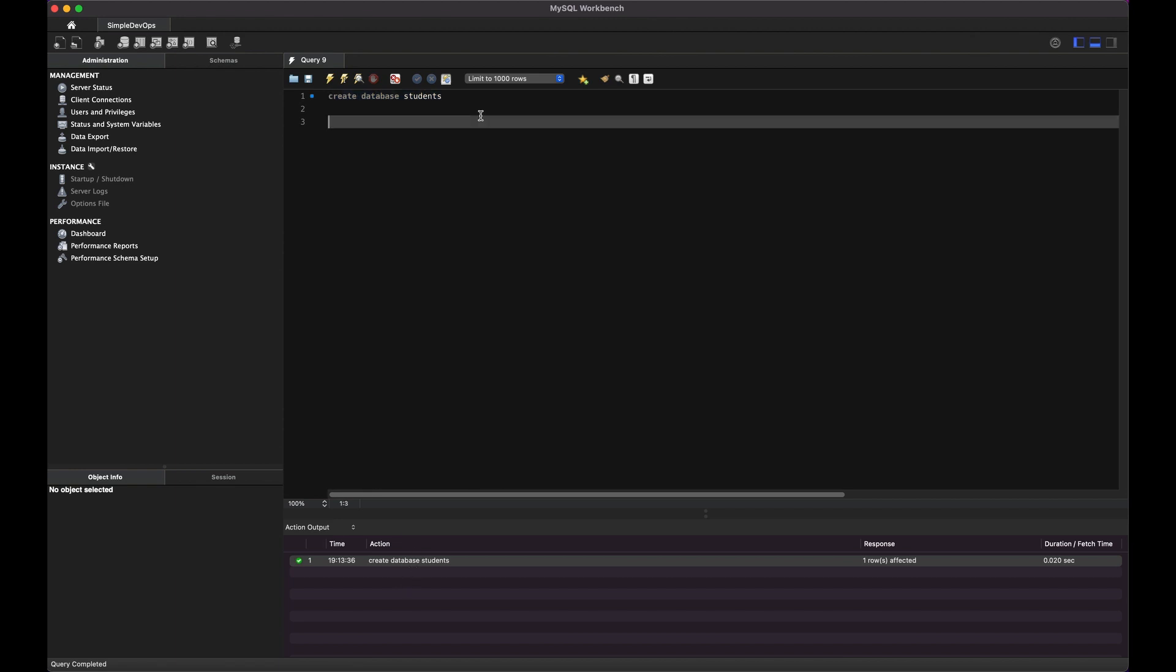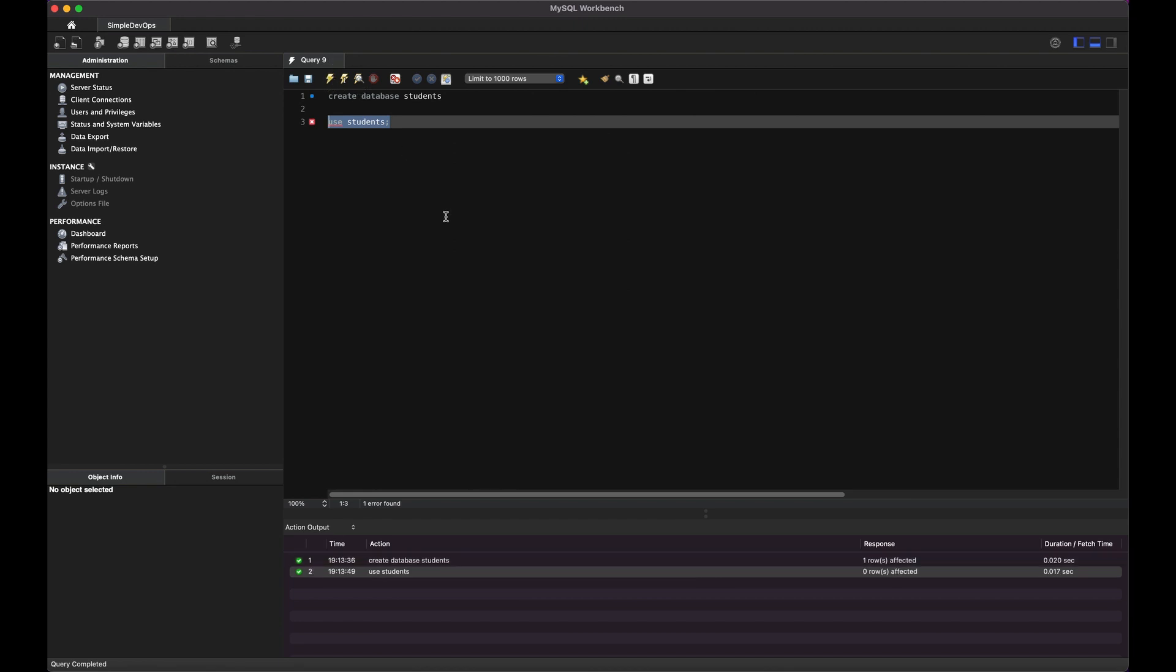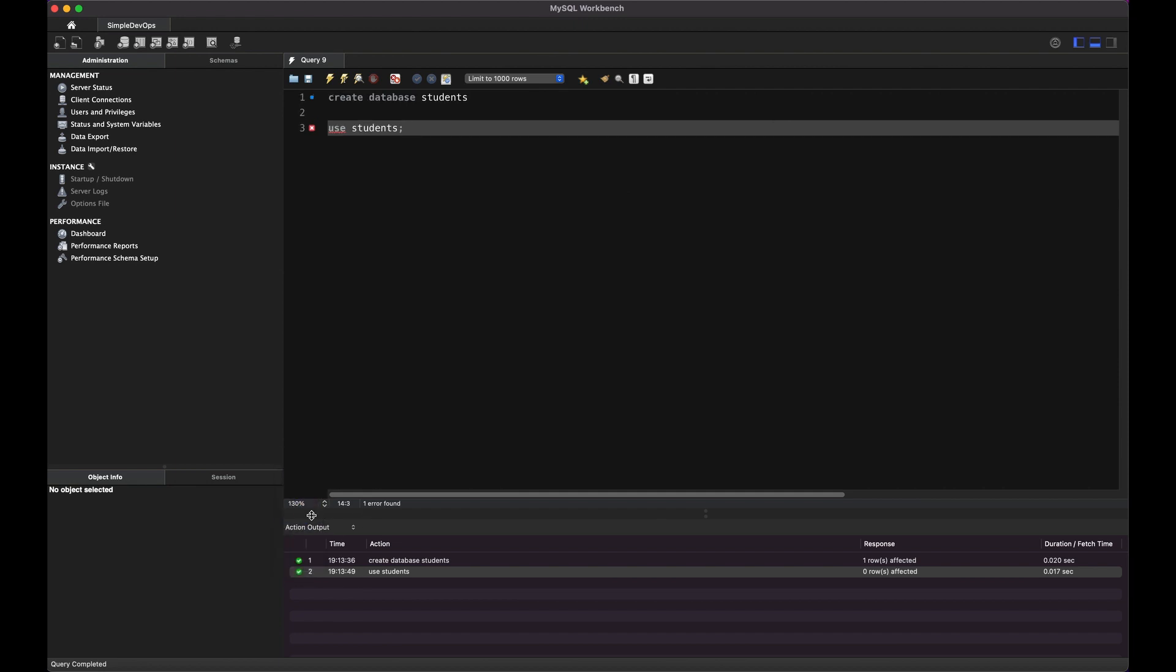And here we want to use students. And we can basically select that again and then click on this. And here you can see it's now created here. You can see the green check. So you can also make it more zoom. You can see clearly.